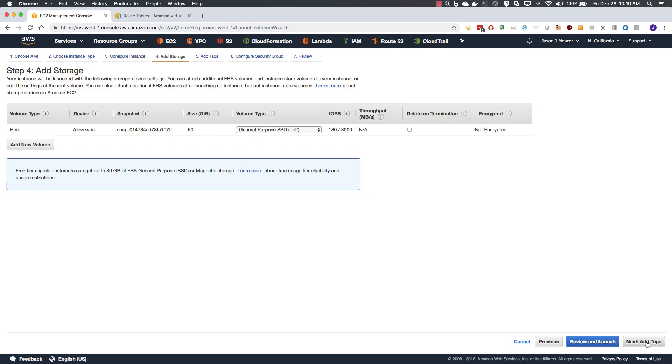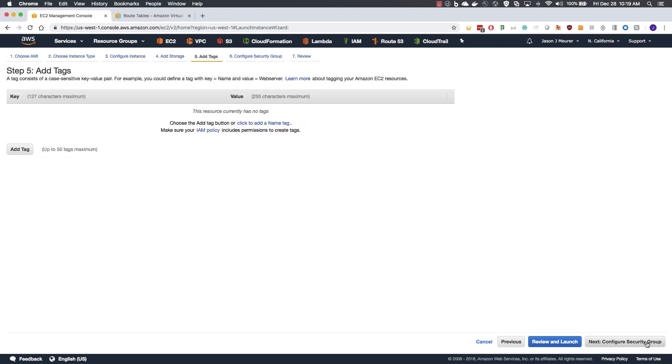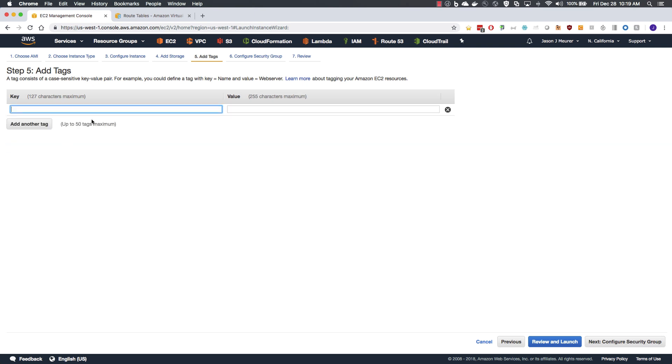No additional storage changes are needed. Add tags. This is optional, but just for good housekeeping. I like to add a name.